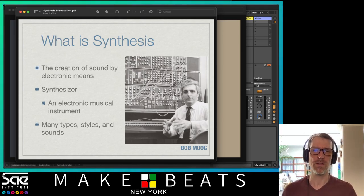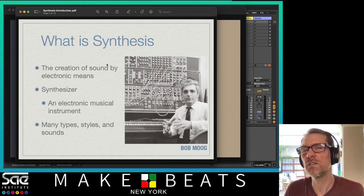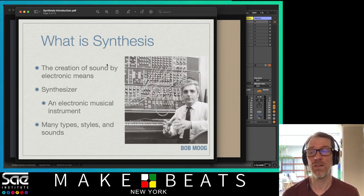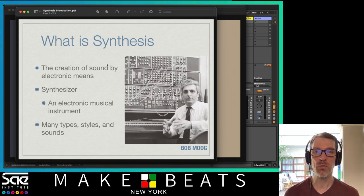So basically, what is synthesis? Synthesis is the creation of sound by electronic means, using synthesizers — which is an electronic musical instrument. There are many types, styles, and sounds. One of the things about synthesis is there's so much variety out there, it's pretty mind-boggling.